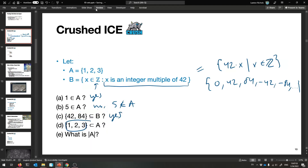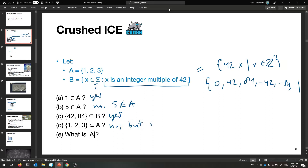Is {1, 2, 3} a proper subset of A, which is itself {1, 2, 3}? The answer is no, because it is equal to A. It's not a proper subset — but it is a normal subset, a subset-or-equal-to. That's the difference.